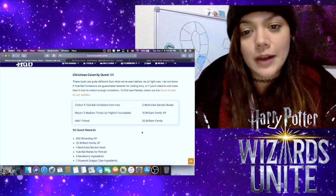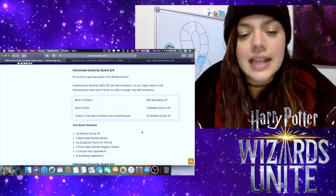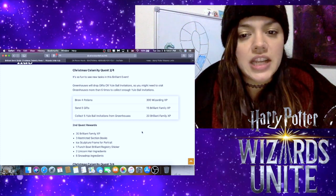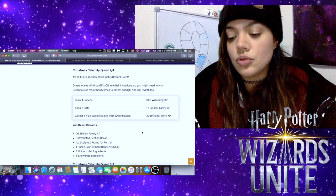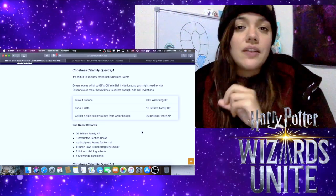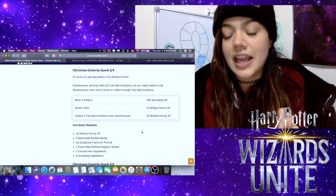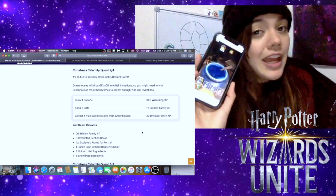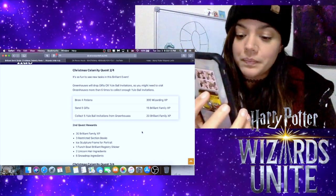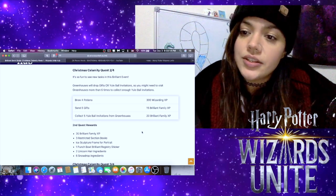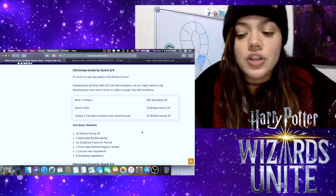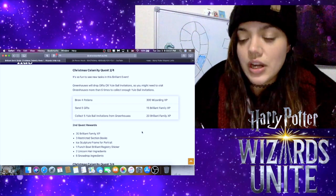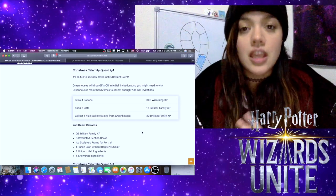For Part Two of Four, we have to brew four potions, send five gifts, and collect five Yule Ball invitations from Greenhouses. For brewing four potions, that means that you don't actually have to brew them at that exact moment. It just means if they're hovering over the cauldron and waiting for you and you tap on them, that's when they count. Because we don't have a lot of time to prepare for this and I didn't know what was going on, I already have a bunch of potions brewing. That means that by the time I wake up in the morning, at least one Exstimulo Potion will be done, maybe two, and then I have two more waiting for me.